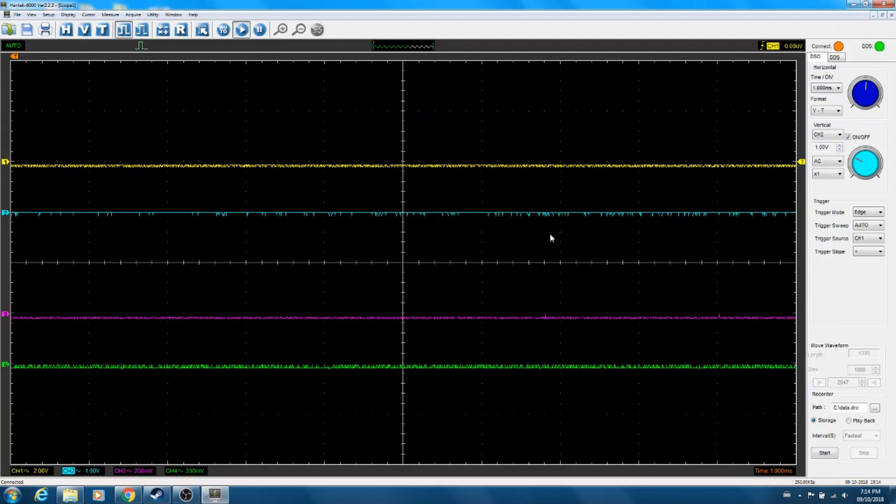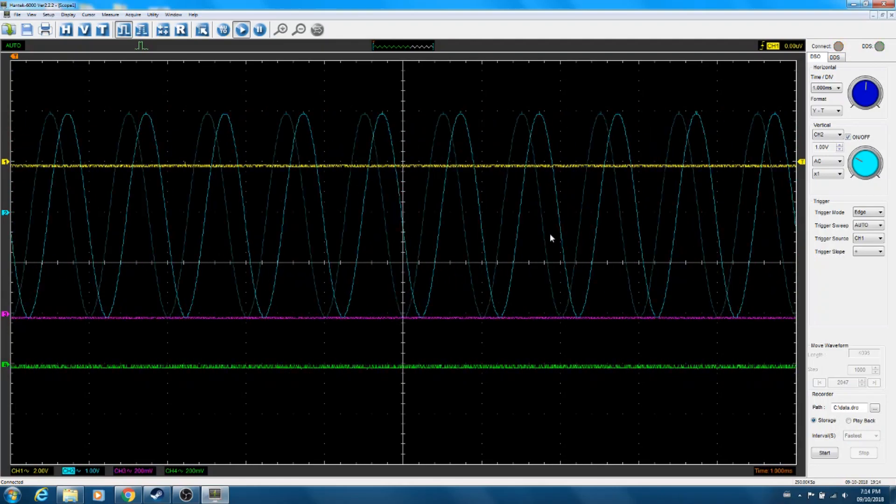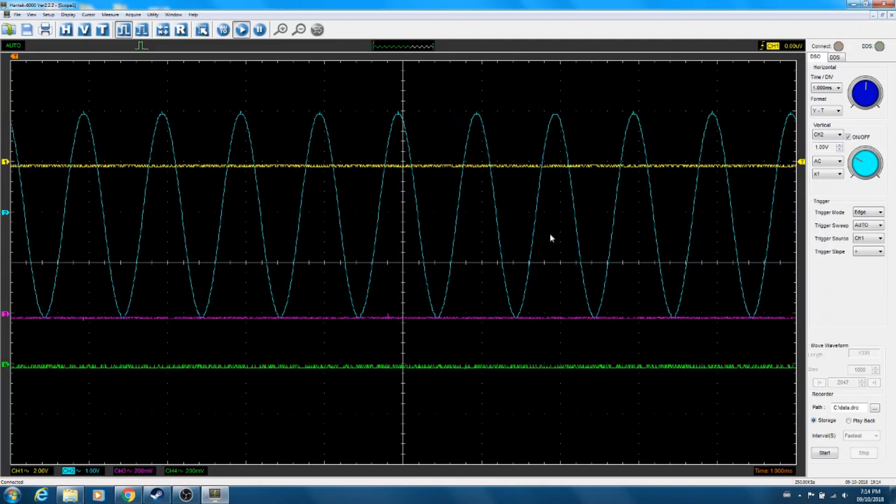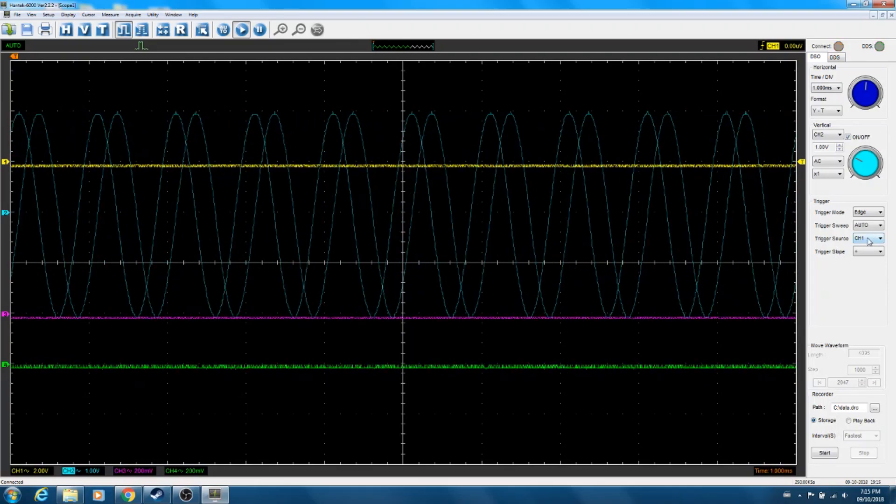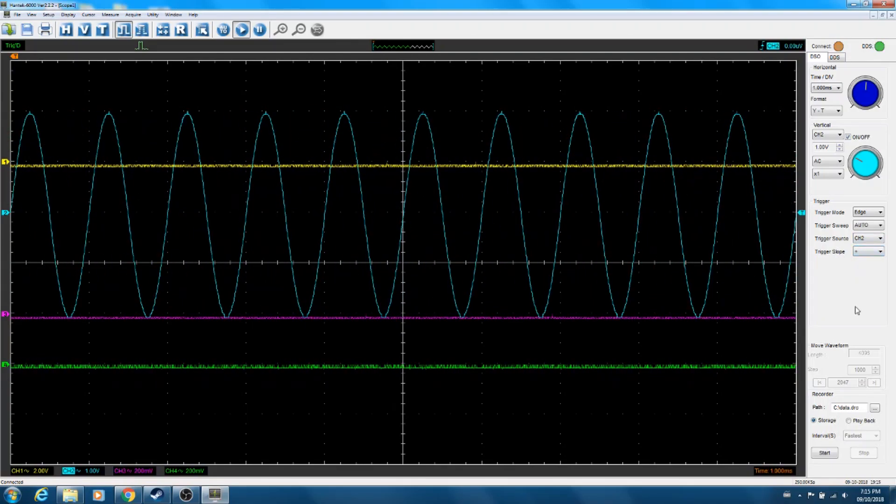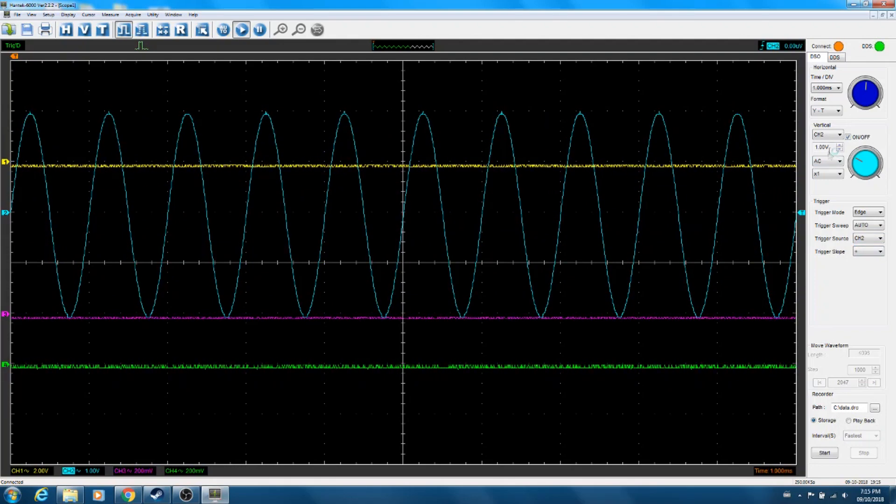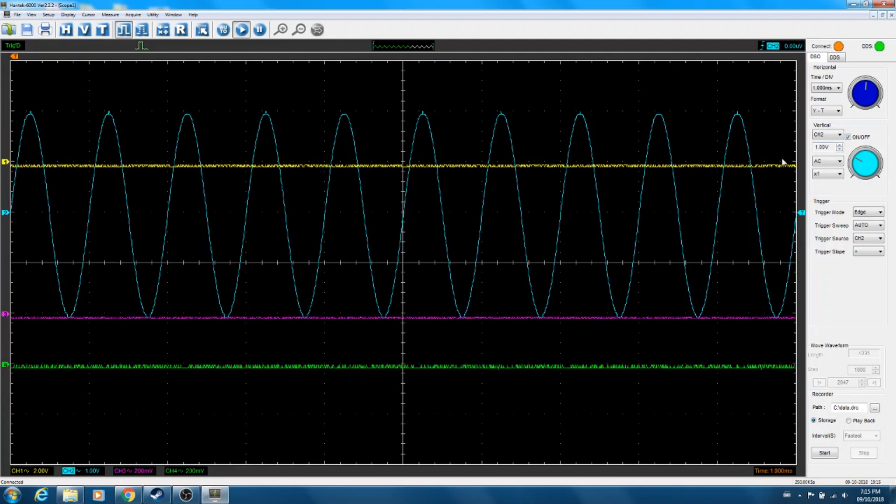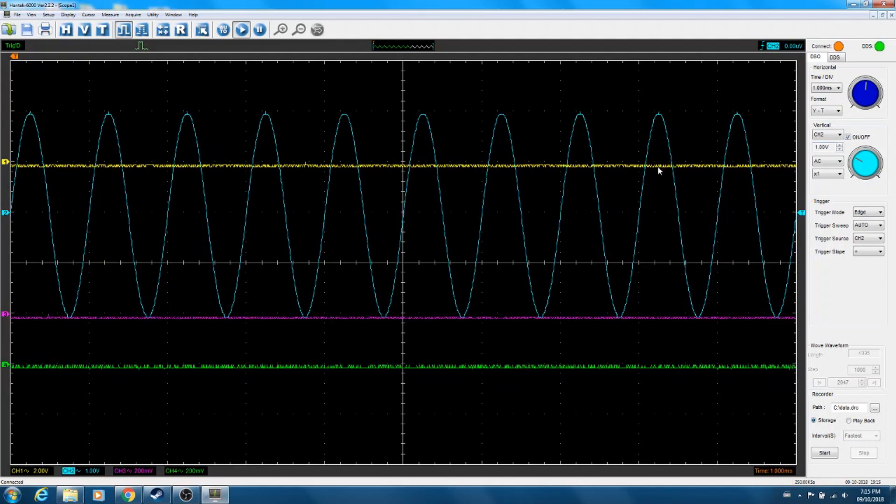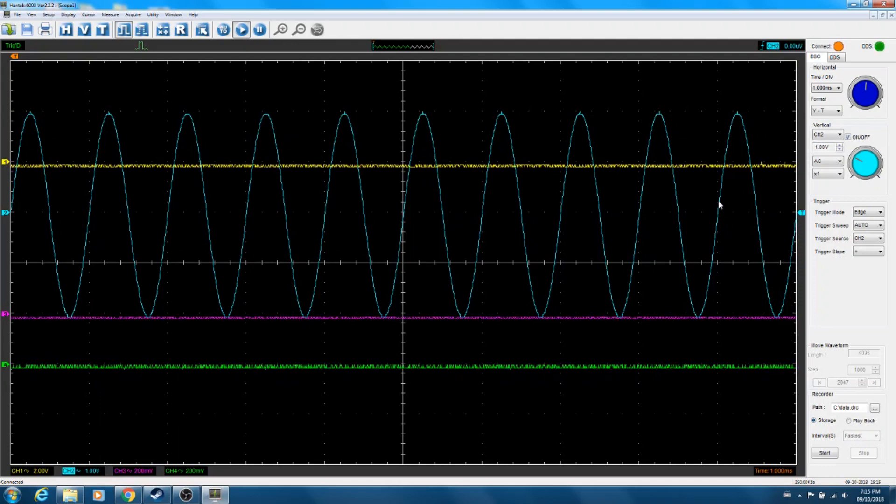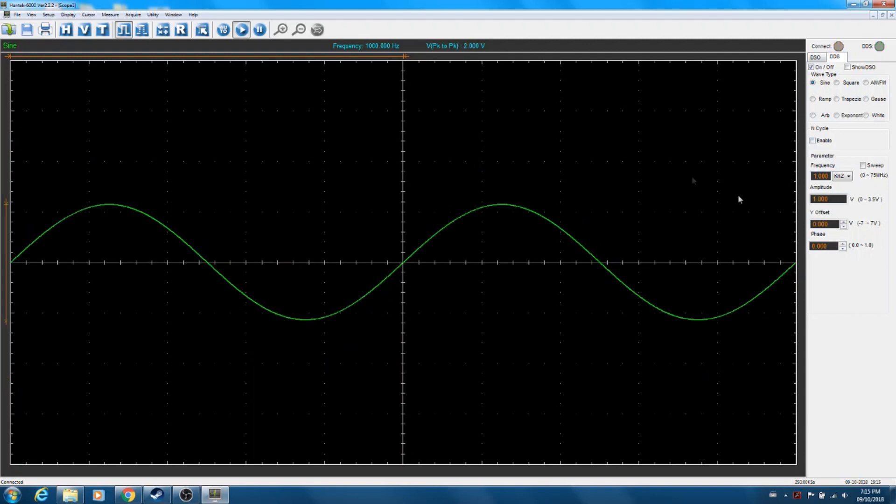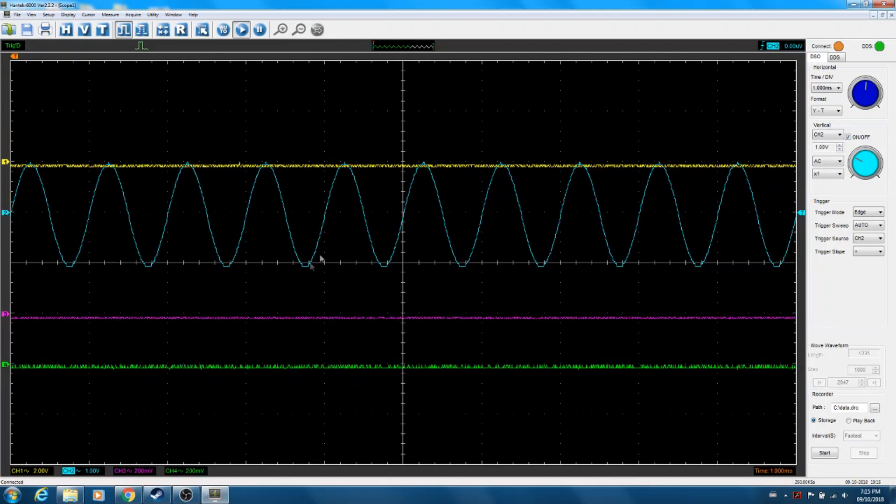And then just to show things are working, take the BNC off channel one - signal disappeared. Move it over to channel two. Again, the waveform isn't synchronized there because I'm not triggering off that channel. So if I move the trigger over to channel two, we're fine. Channel two is set to one volt per division. So it looks like the amplitude might actually be two volts peak to peak. Let's move it to one volt, go back to the scope, and yeah, you can see that it's two divisions tall.